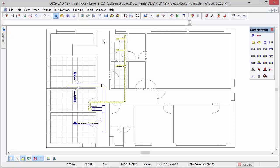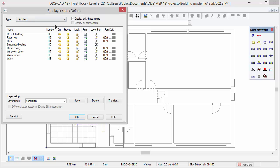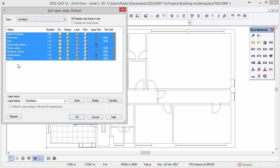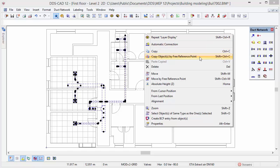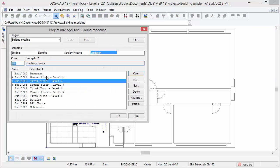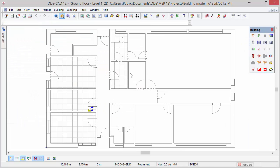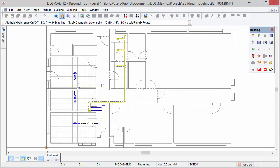Since we finished modeling the systems on this story, we can copy the complete system to the story below. But first we prepare the model to be copied. Select the layer display function and change the layer type to architect. Select all layers and click on the lock column to lock all architect layers so they cannot be selected anymore. Make a selection window and make sure that all duct components are included in the selection. Open the context menu and select copy objects by free reference point. Select a reference point like the zero coordinate of the drawing. Next open the project manager and open the ground floor. Open the context menu and select the option paste copied. Select the zero coordinate of the drawing to position all objects correctly. Press escape to close the function.